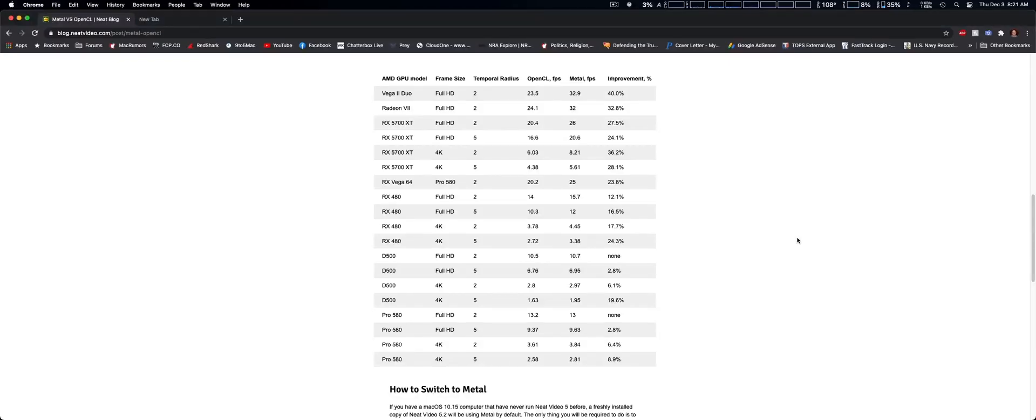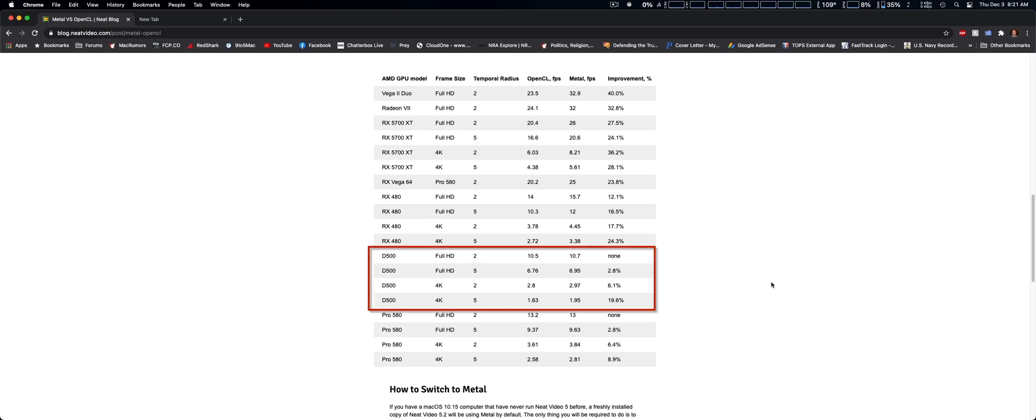I just wanted to give you an update on the updated Neat Video version 5.3. Now, Neat Video has done some testing for various graphic cards between OpenCL and Metal, and in some cases theirs has been as much as 40% improvement. However, with Apple's D500 workstation graphic cards, not as much. Now, I do use the D700s, which are a bit more powerful, but I'm expecting to have similar results as well.